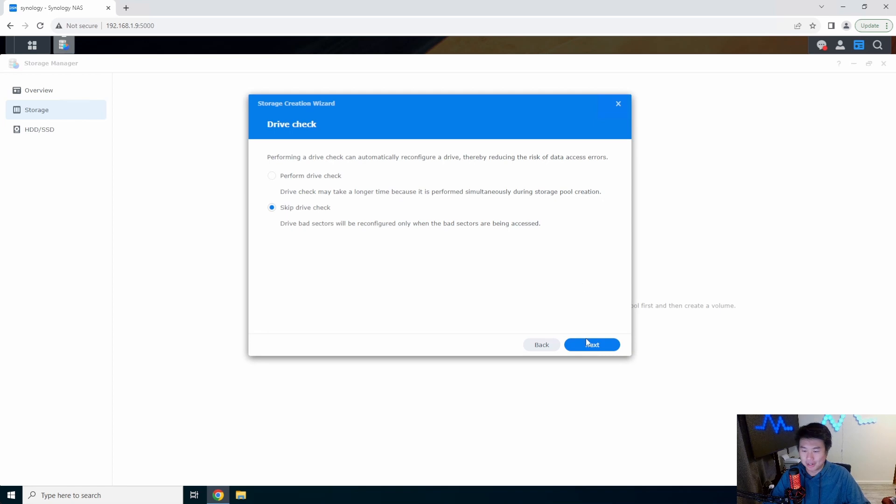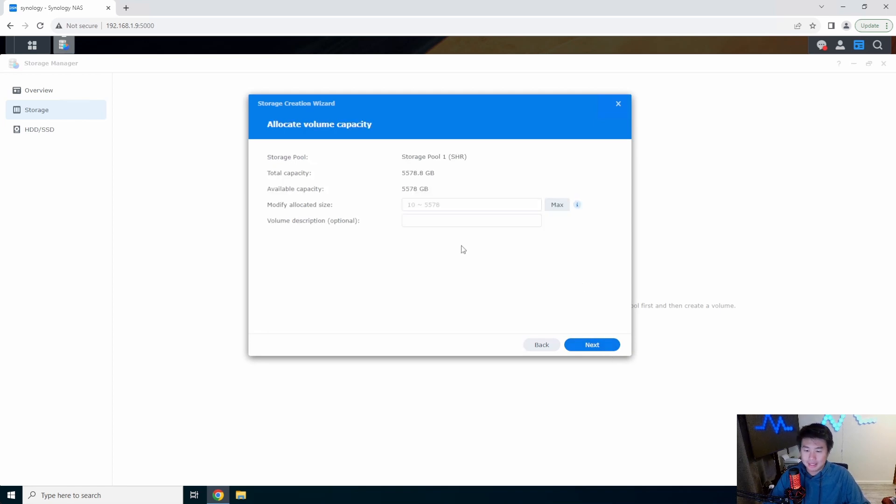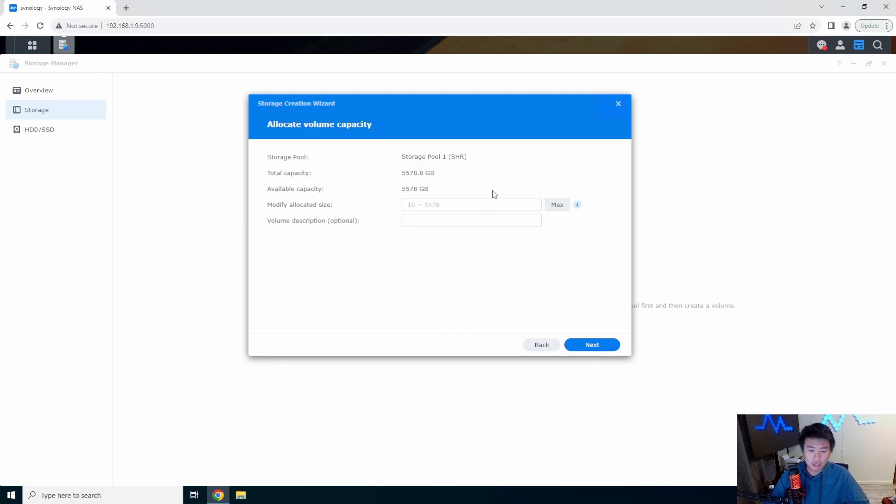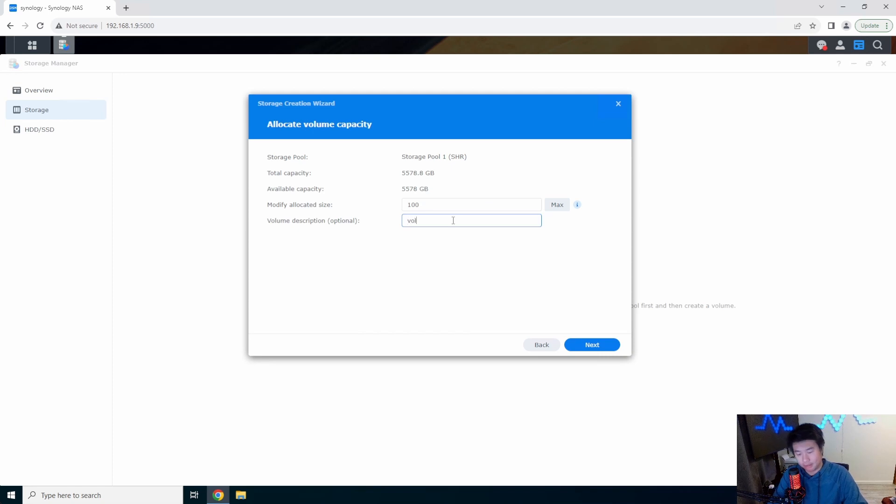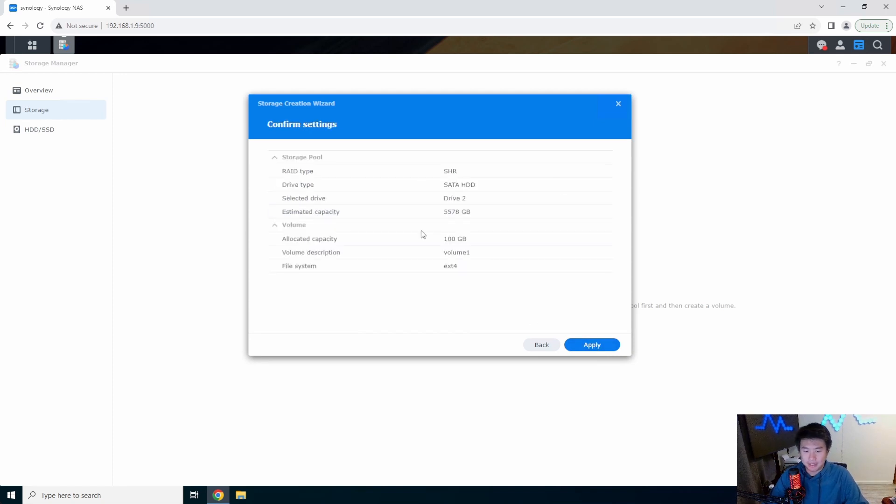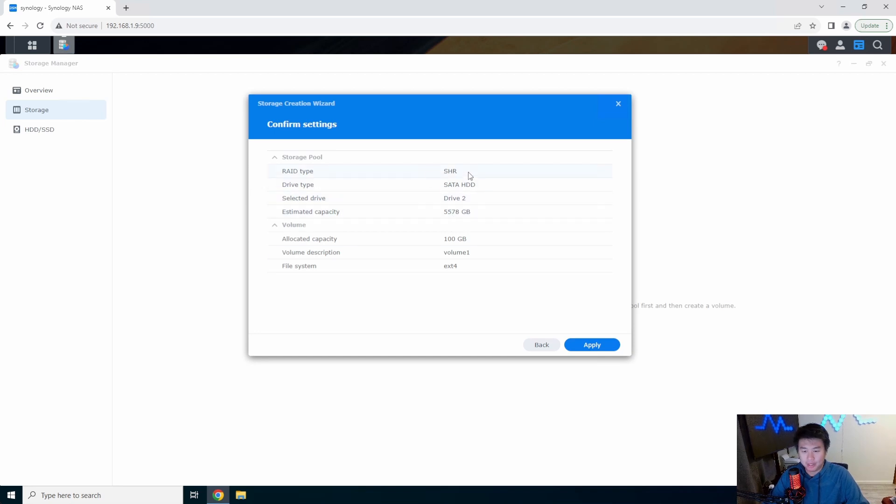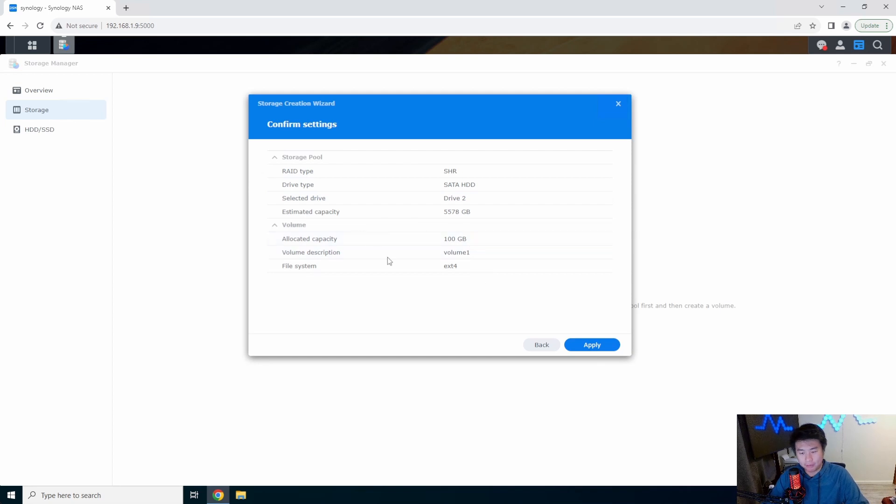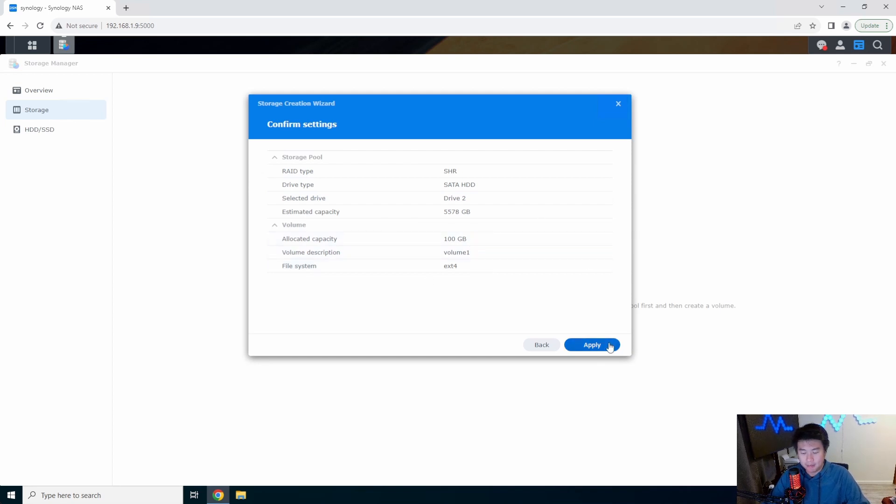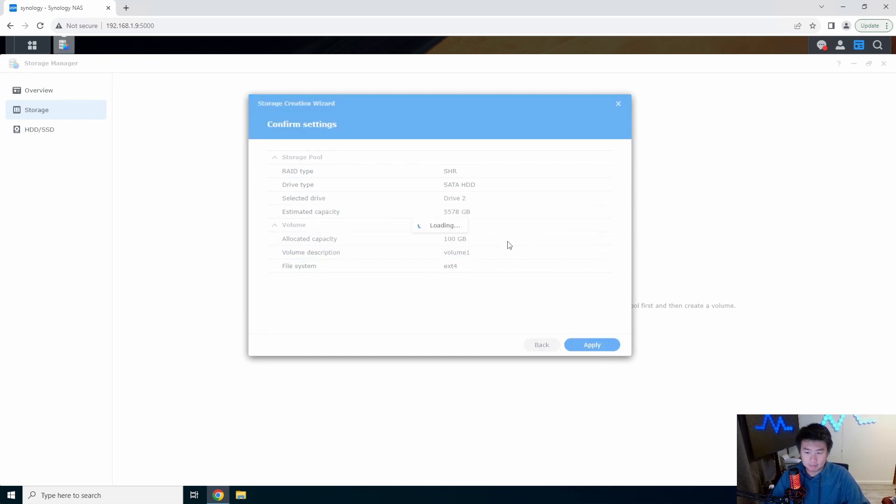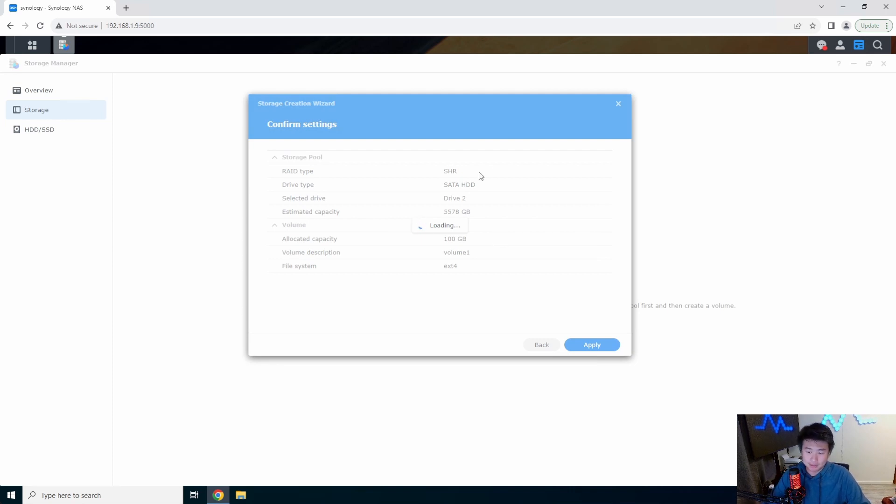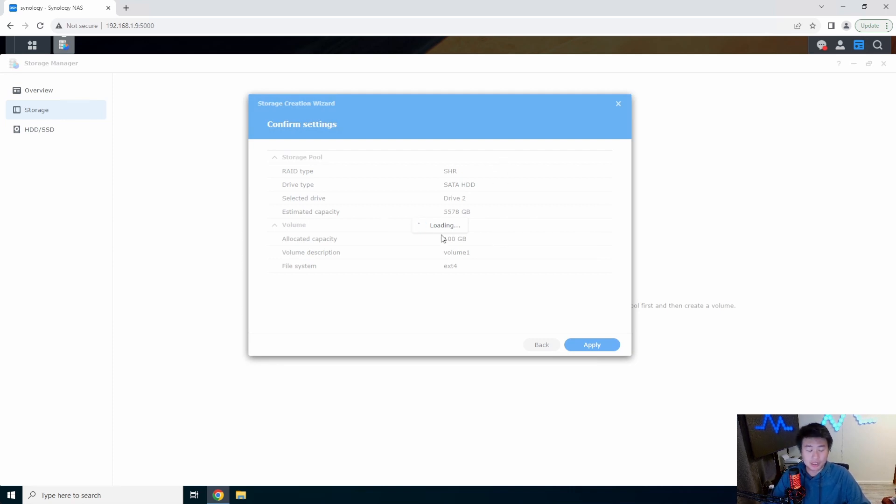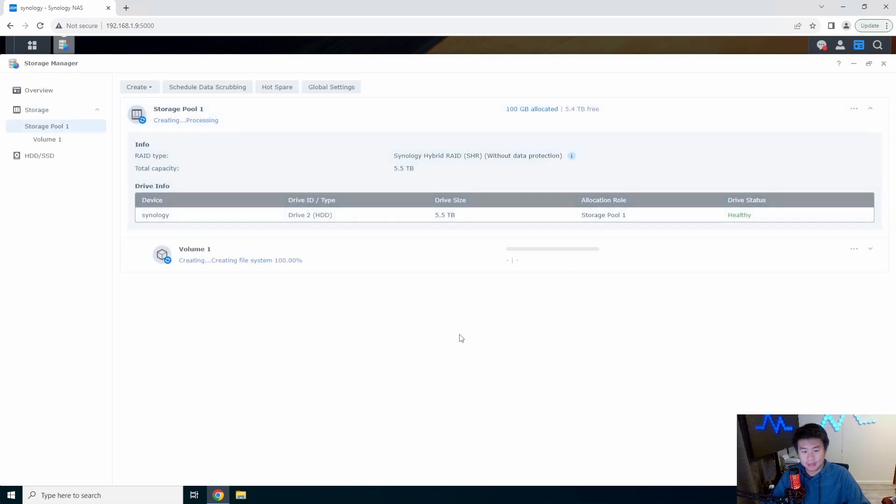After that it will essentially tell you hey now you can create your first volume. So we'll make a 100 gig volume, we'll call it volume 1. We'll hit next. So essentially it'll create the storage pool off of this one drive that we have with Synology Hybrid RAID, and then from there we'll create a 100 gig volume. We'll apply, erase data, apply, create this stuff.